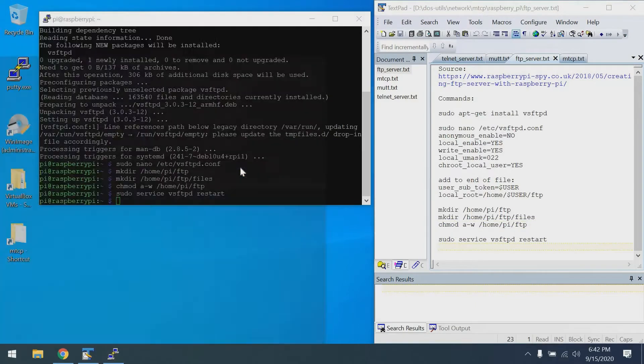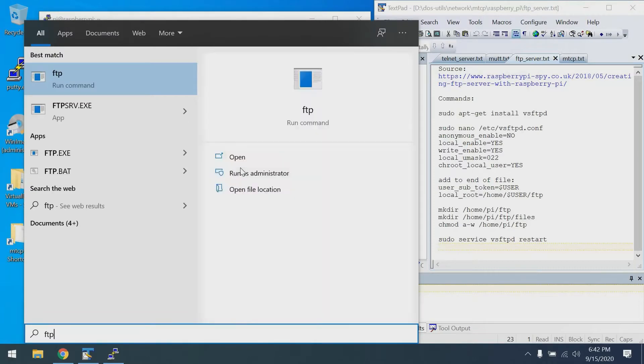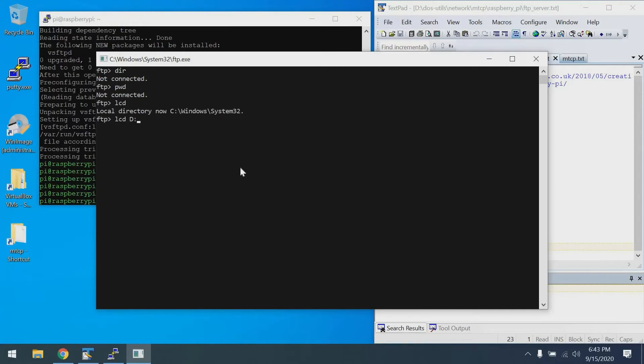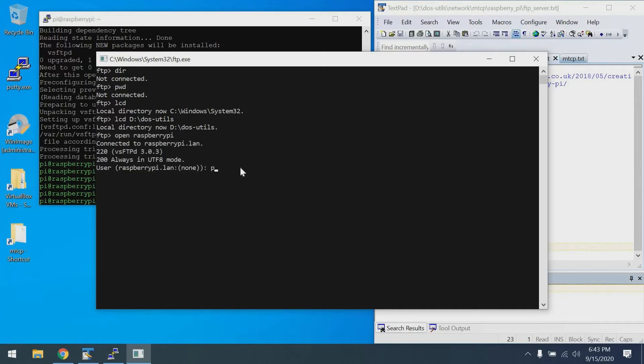Next we make a couple of directories to allow our pi user to access FTP. I'll do the first mkdir command, then the second one, and set up permissions. We'll say not allow everybody to write to this directory, but our pi user will be able to. At this point, we can restart the service and give it a quick test. To test, I'm just going to use the Microsoft FTP client. Let's change local directory to DOS Utils. Now we can open Raspberry Pi, log in as our pi user, and put in our password.